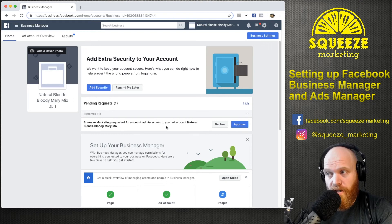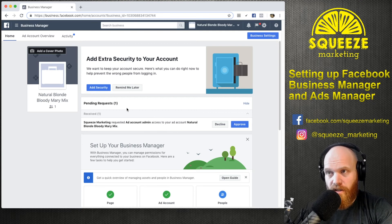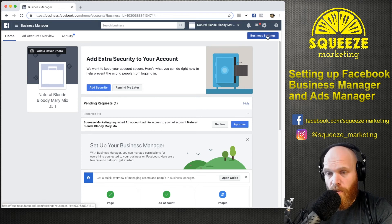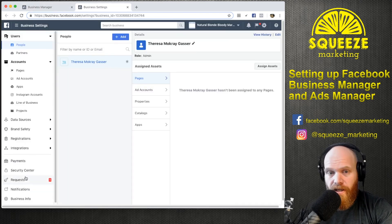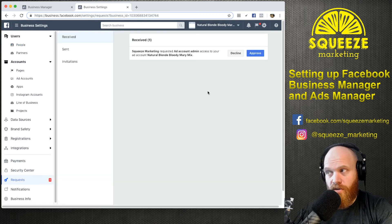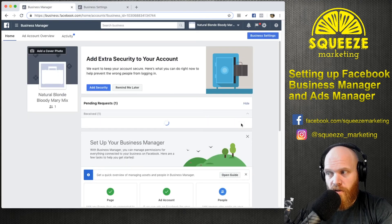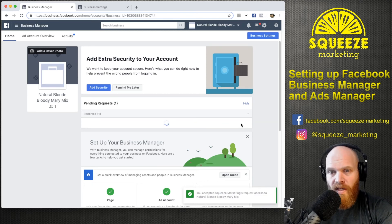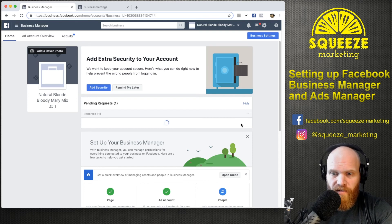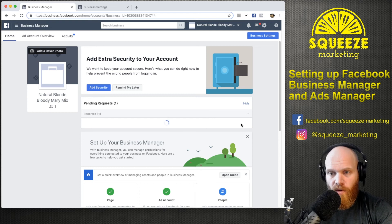If you don't see the request for ad access for your agency on the dashboard, there's one other place to find it: go up to Business Settings, and on the left you'll also see requests received, sent, and invitations. From the main Business Manager dashboard, I'll go ahead and approve that request. Once approved, Squeeze Marketing will have the access needed to set up and manage ad campaigns — or whoever else you're working with as an agency.